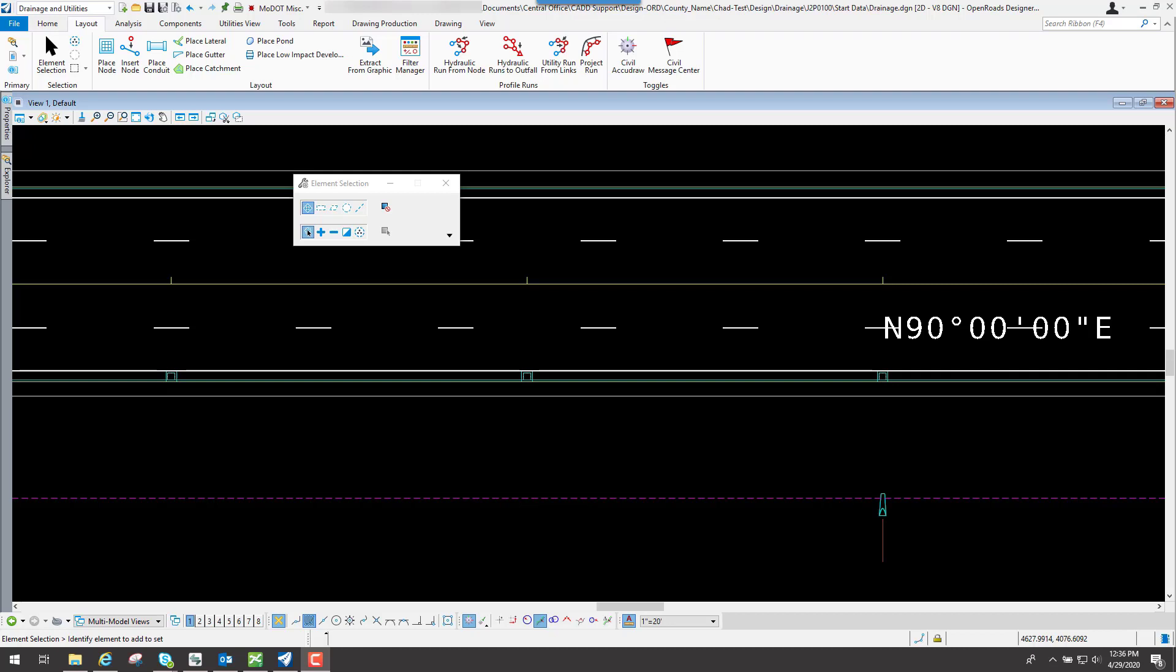Now that we have the nodes placed, which are the inlets, or the flared-in sections, or the manholes, those drainage structures, once those are placed, now we can use the Place Conduit tool to place the pipe in between each one of those nodes.